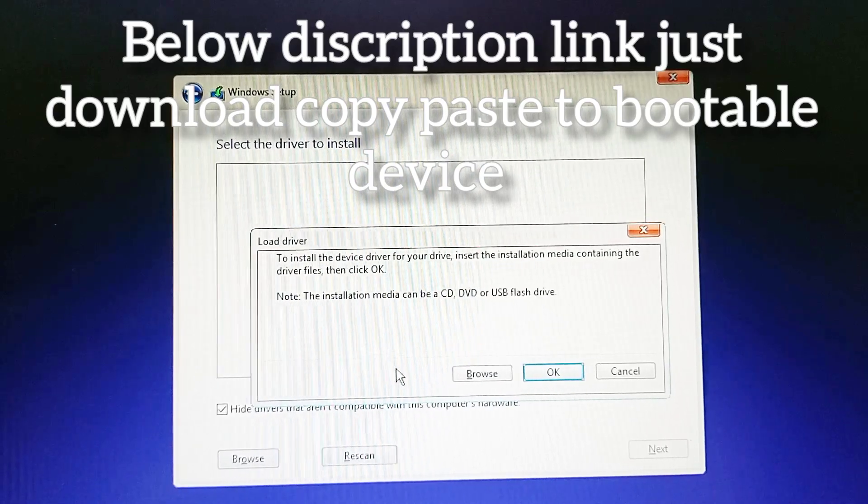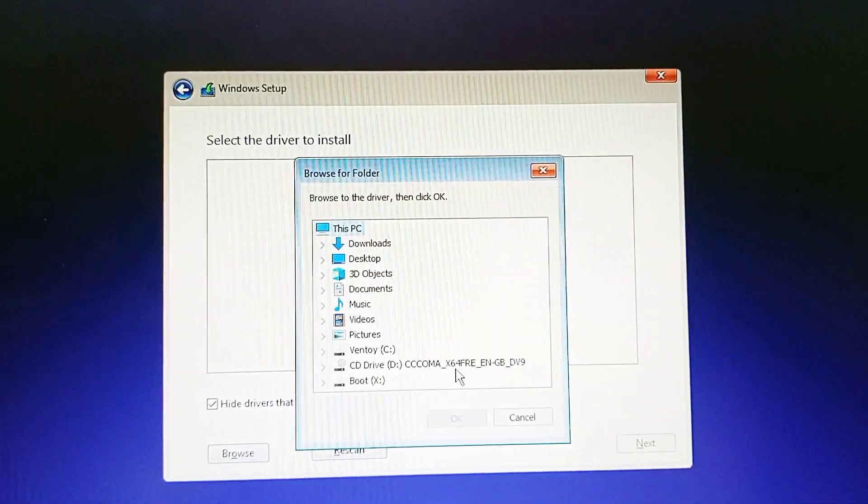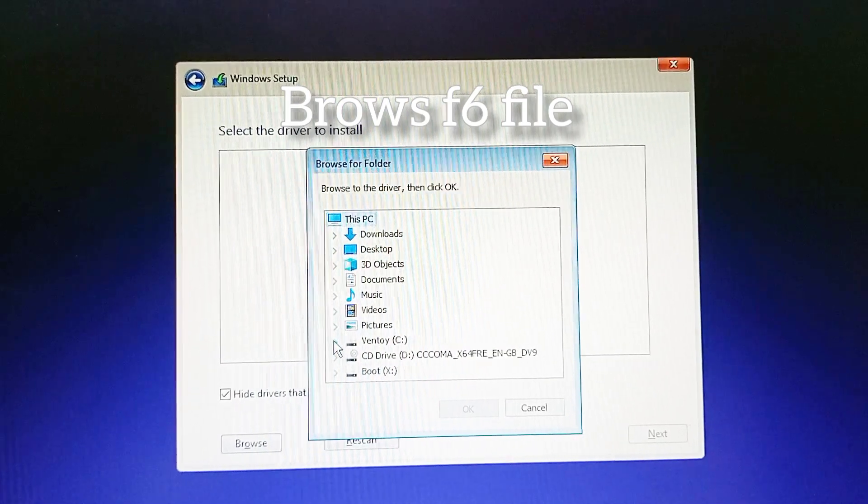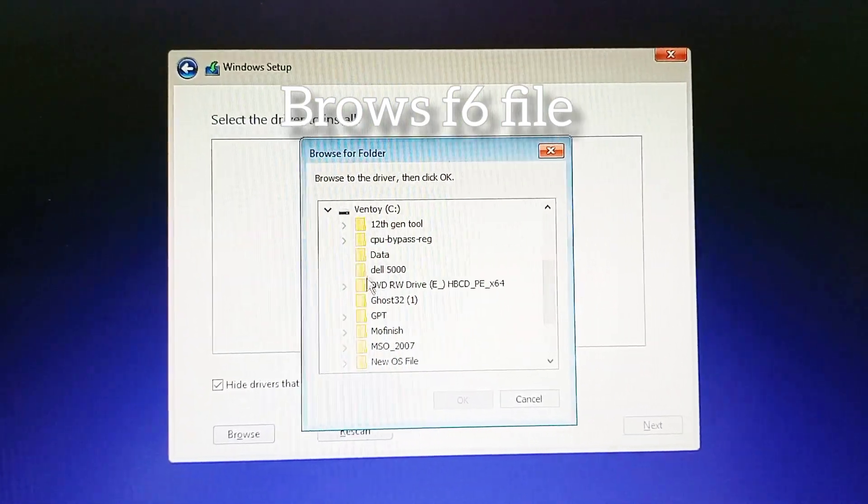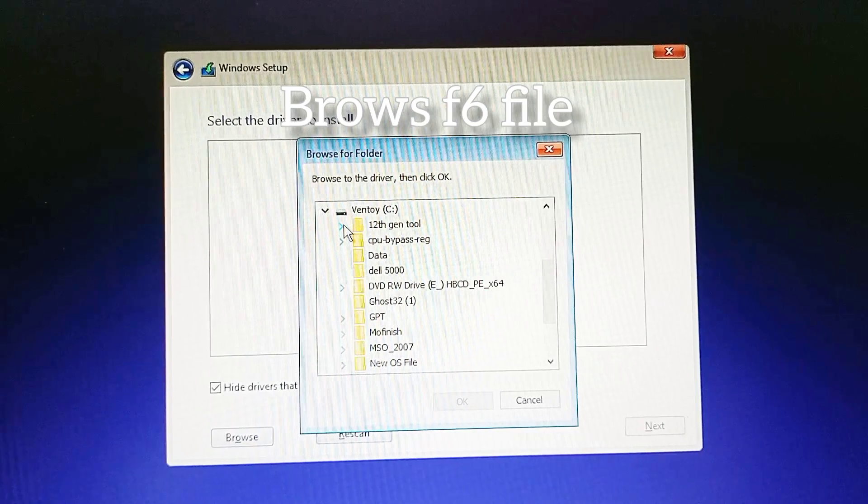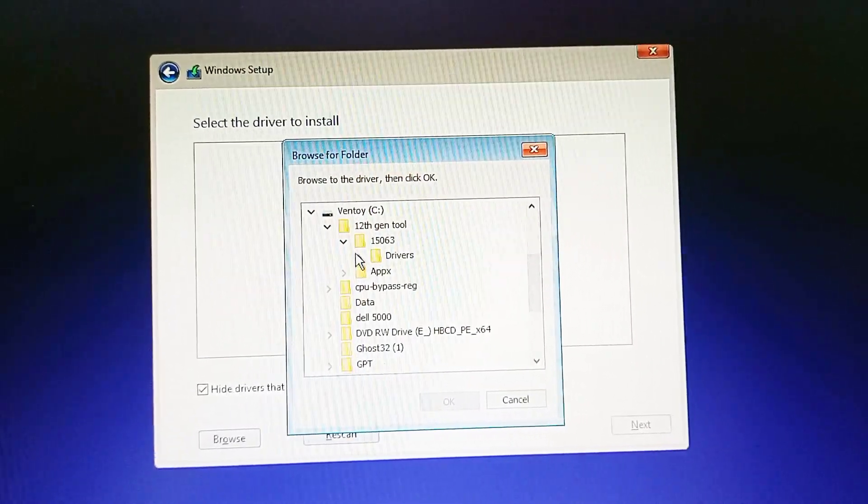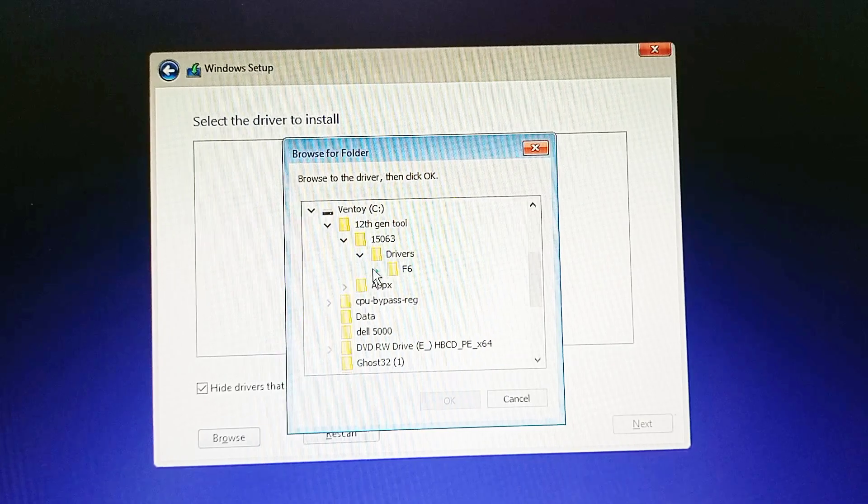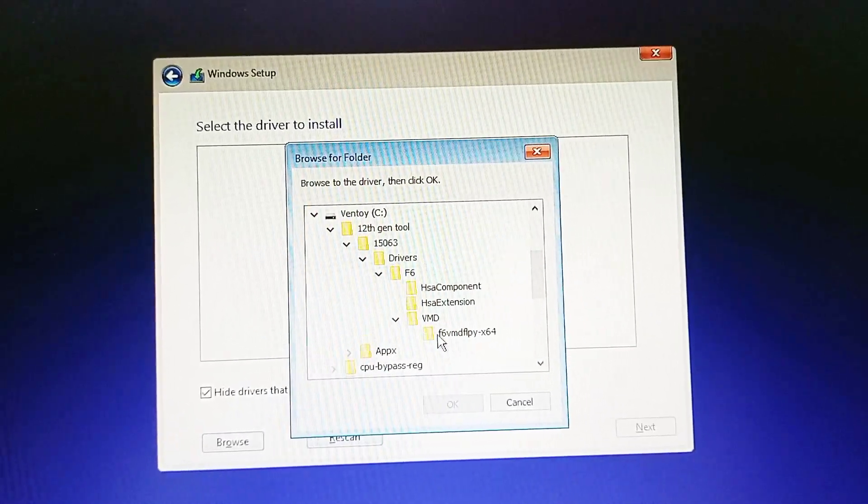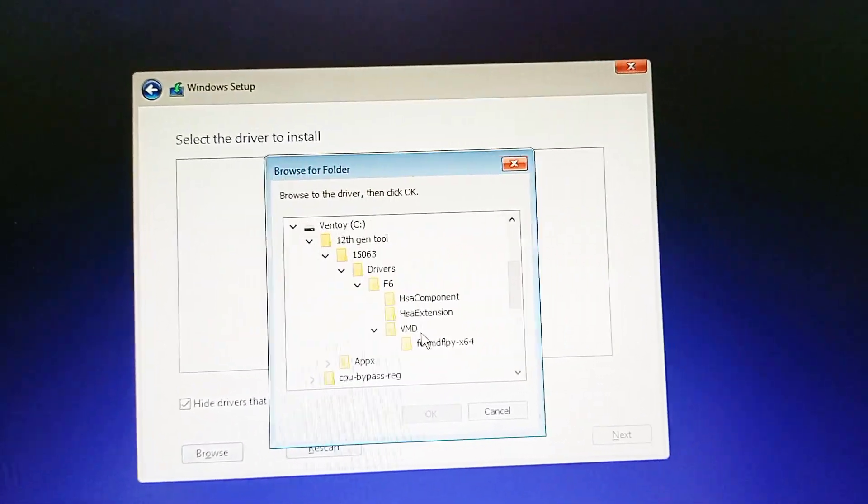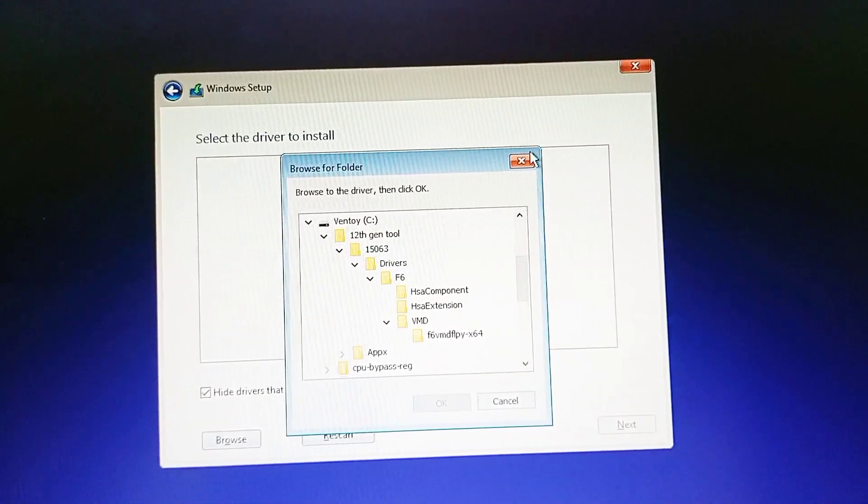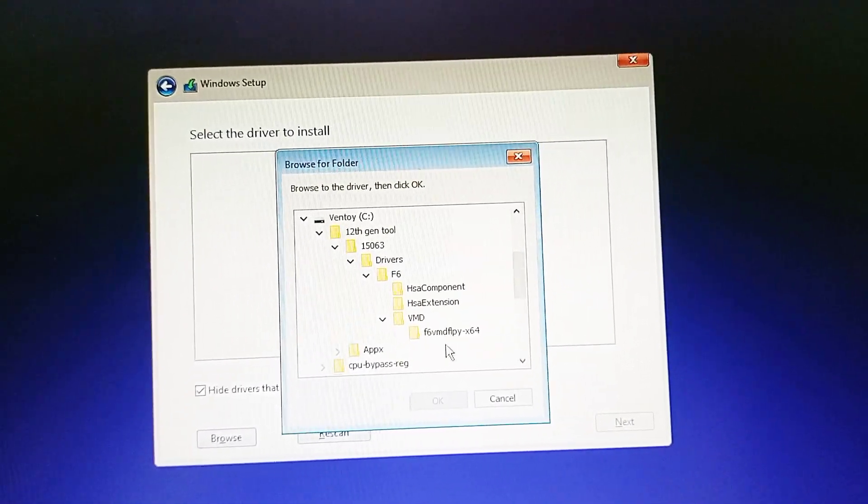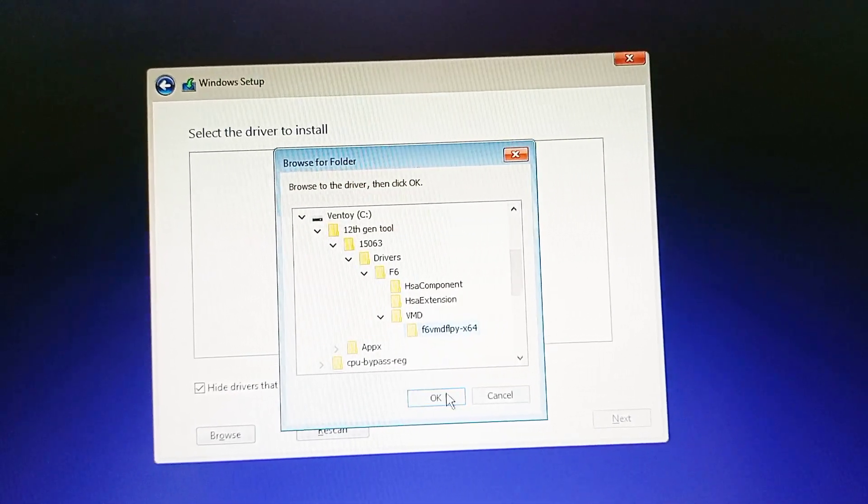I've given the description, just to download the zip and file for this requirement. This is a professional original tool for Dell, Intel Rapid Storage for 12th generation. I have already in the description 11th and 10th generation is there.